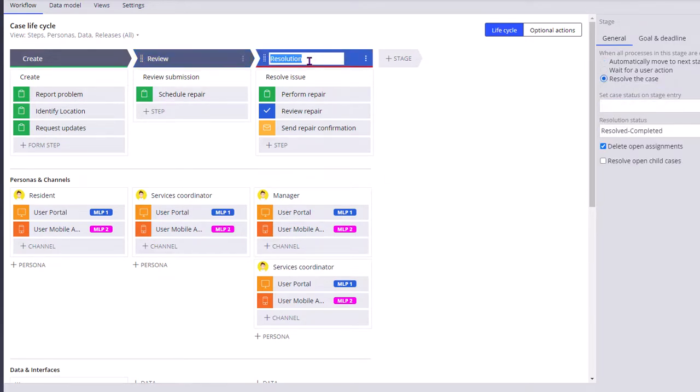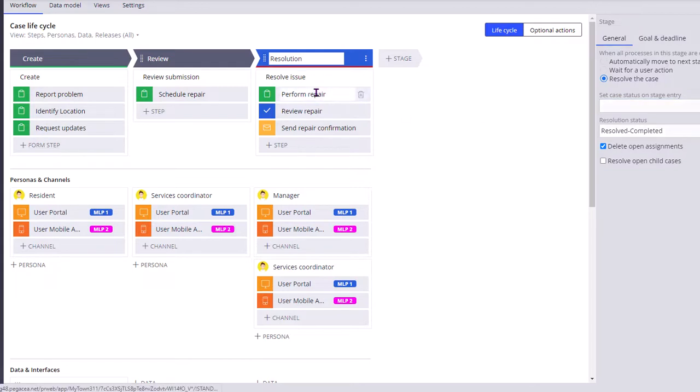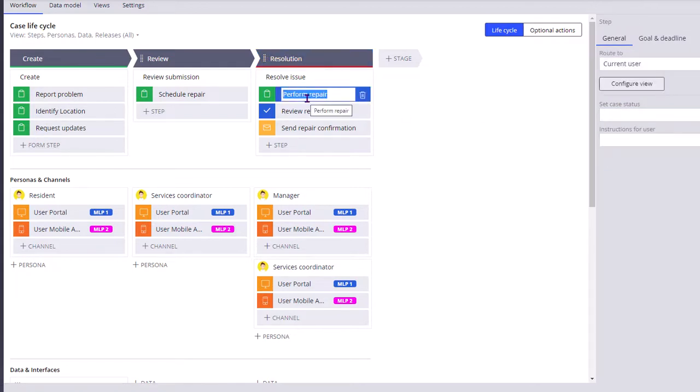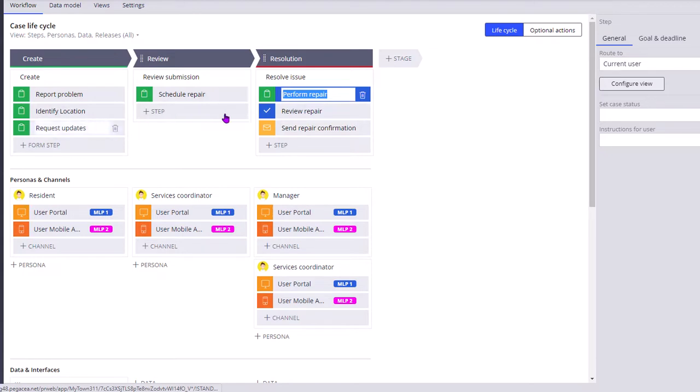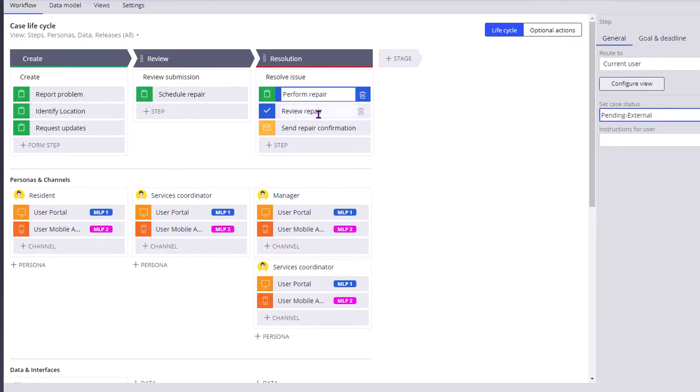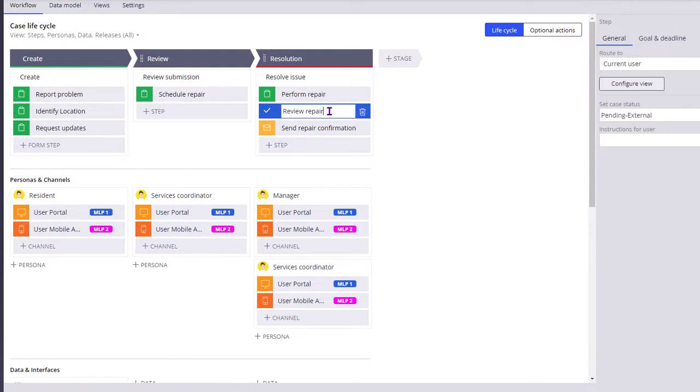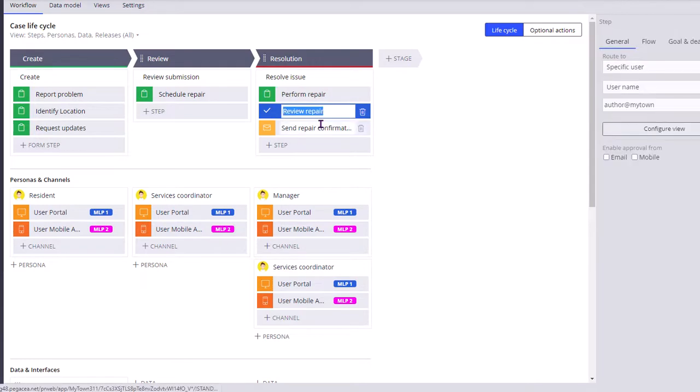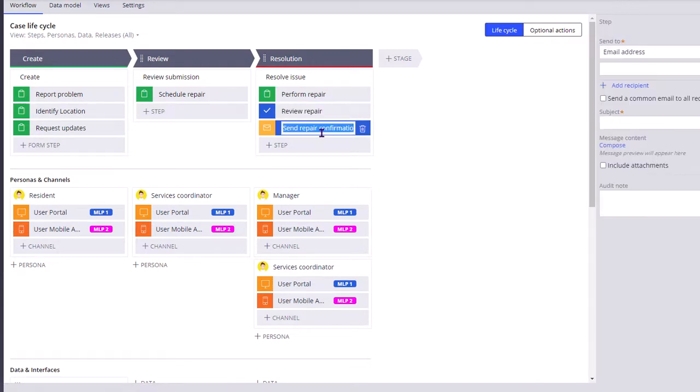In the resolution stage, on step one if you want a different status, on step two if you want a different status, that is also possible. You can set the individual status at step level here, say pending external. In such a way, it provides more granularity for you.